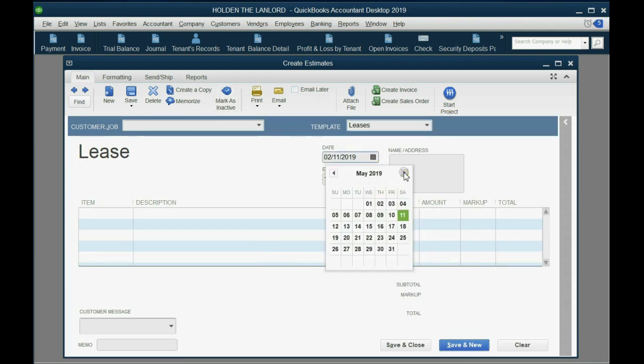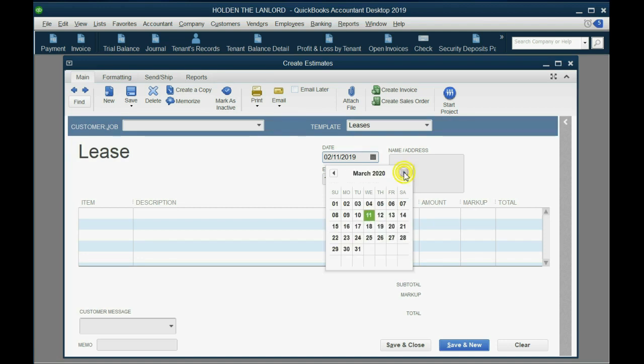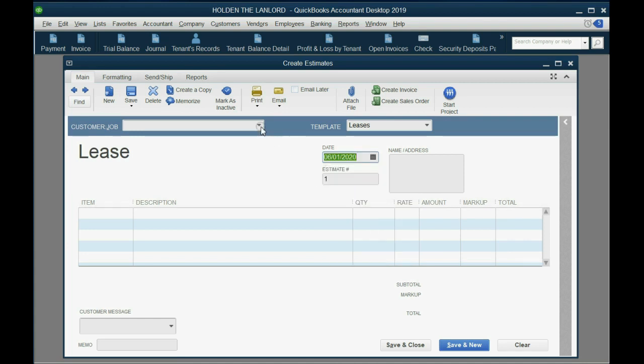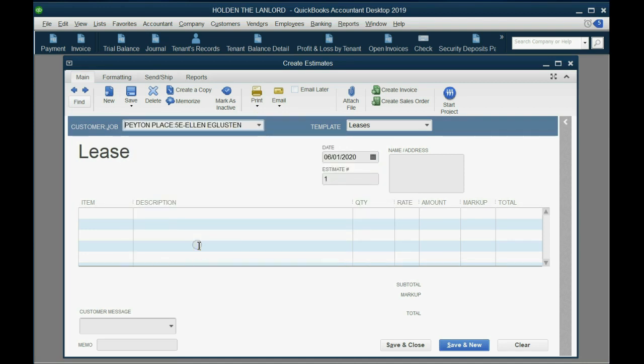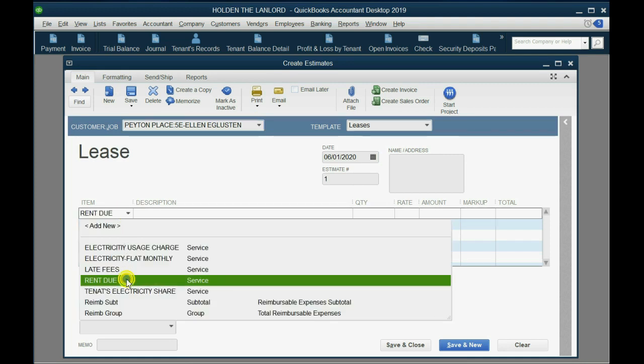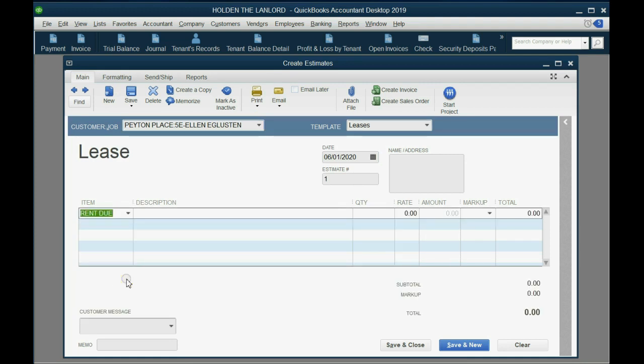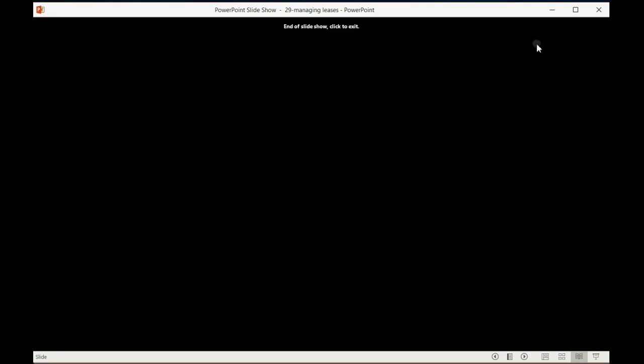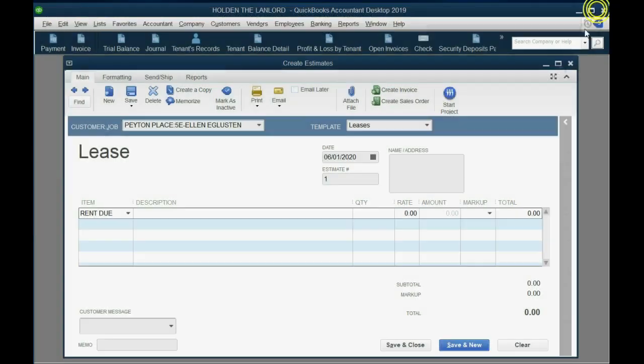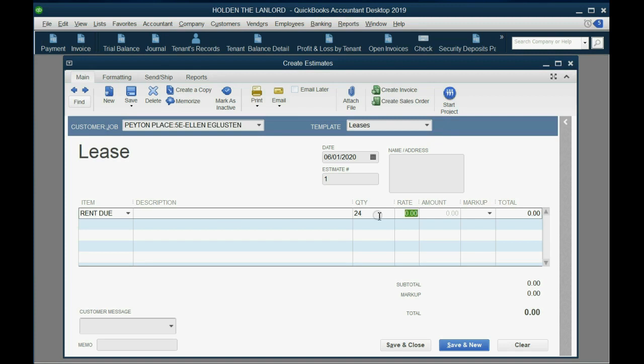We were going forward in time, so I believe the date of the lease was June 1 of 2020. And the tenant that we have the lease with is Ellen. Now, watch how we do it. We choose the rent item, the same one that's connected to rental income. However, because the instructions specifically say 24 months, that means that we have to put the number 24 here, and the rate is Ellen's monthly rent, $2,000.